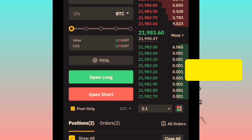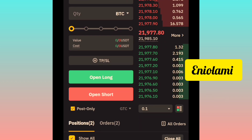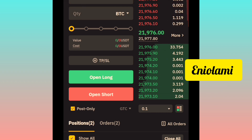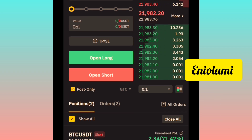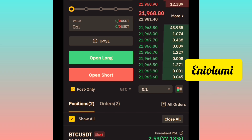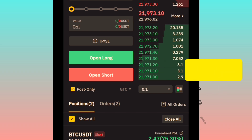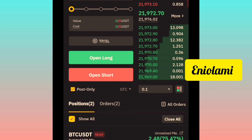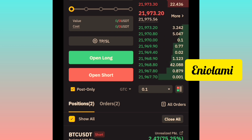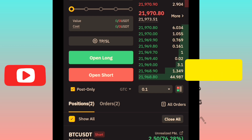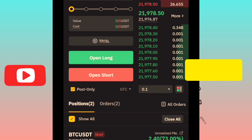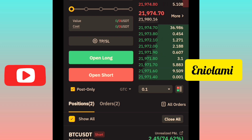When you are using an isolated margin, you are telling the exchange to use some portion of your capital — that is the margin you've assigned for that particular trade. When using isolated margin, you don't want your total capital — your available balance — to be affected.